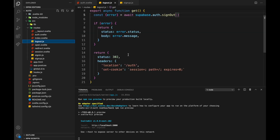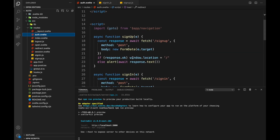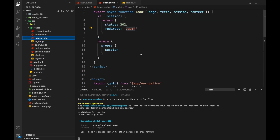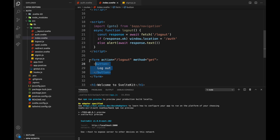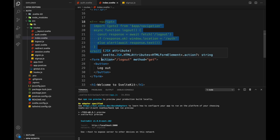For logout, I implemented this a bit differently. SvelteKit encourages using forms without any JavaScript where possible, and that's what we do with the logout button. Rather than using fetch and checking if it's okay and then programmatically redirecting, you put a button inside a form. You don't need any JavaScript — just the button, and when submitted it goes to the logout route using the GET method.